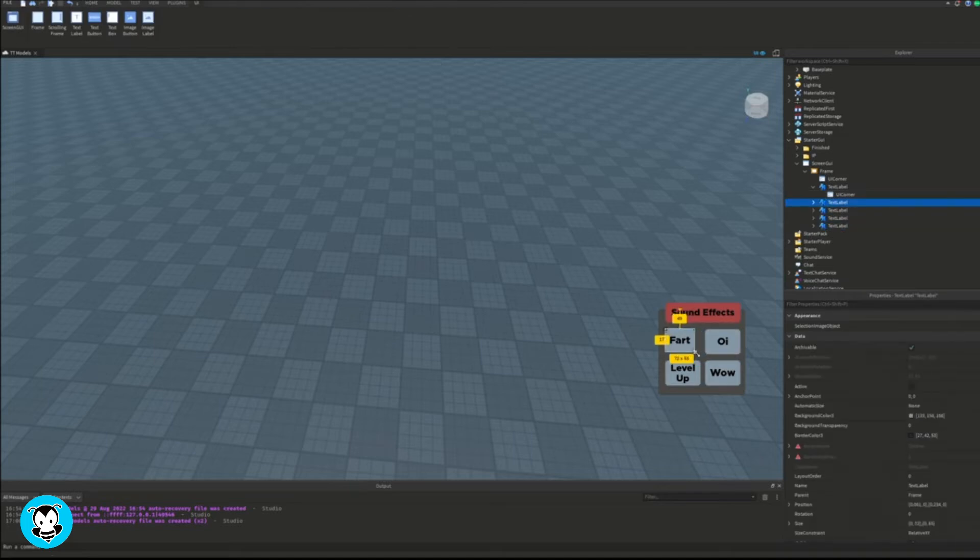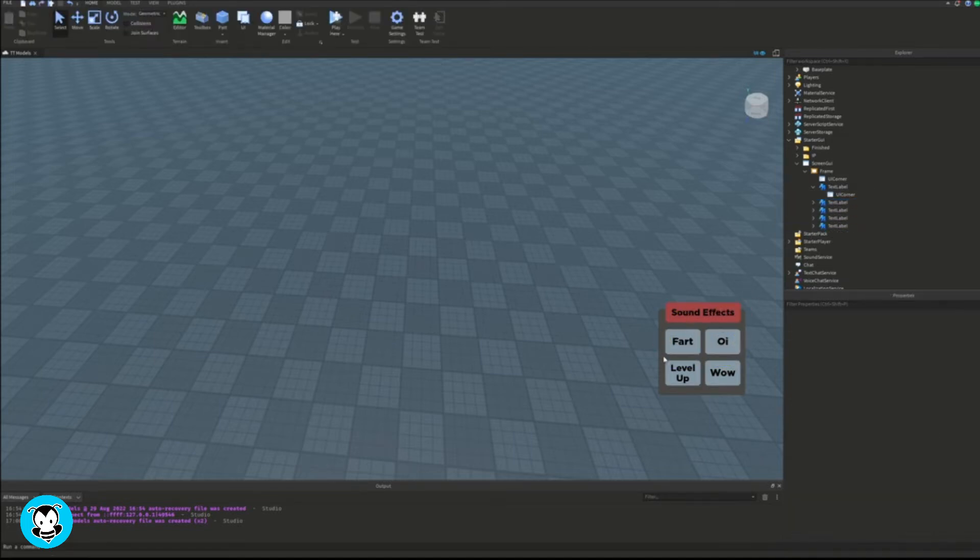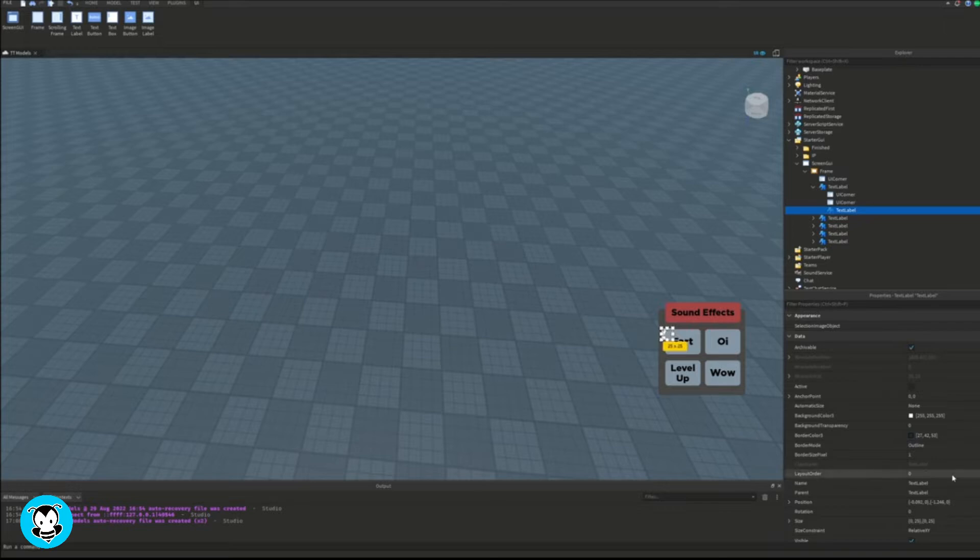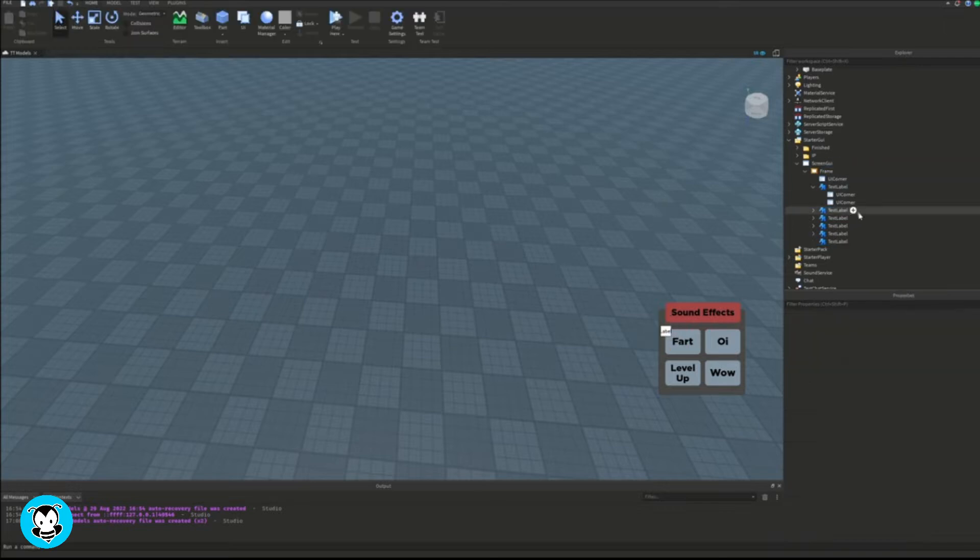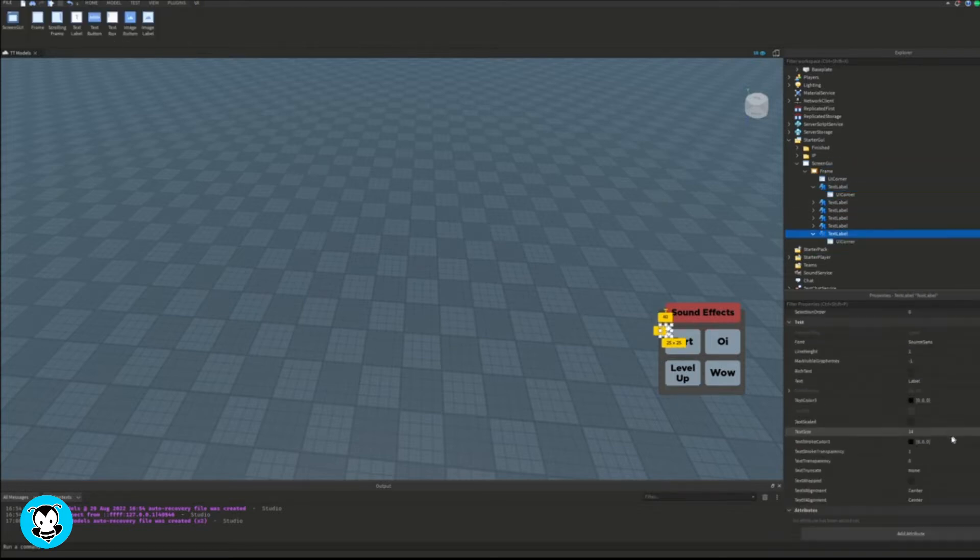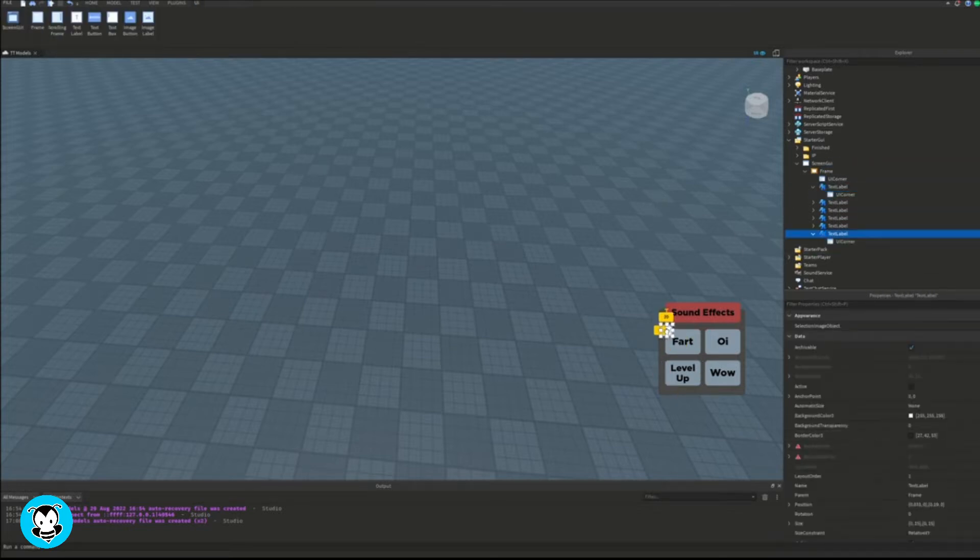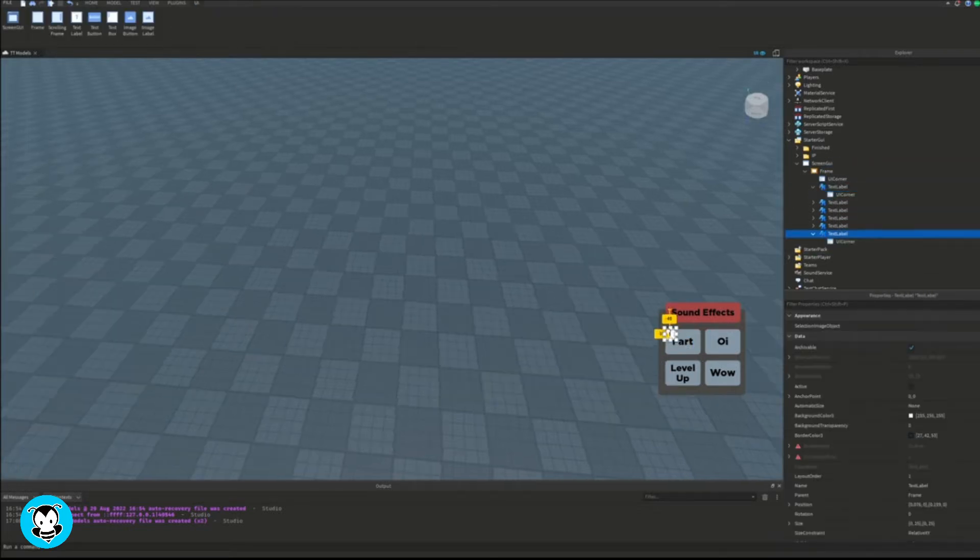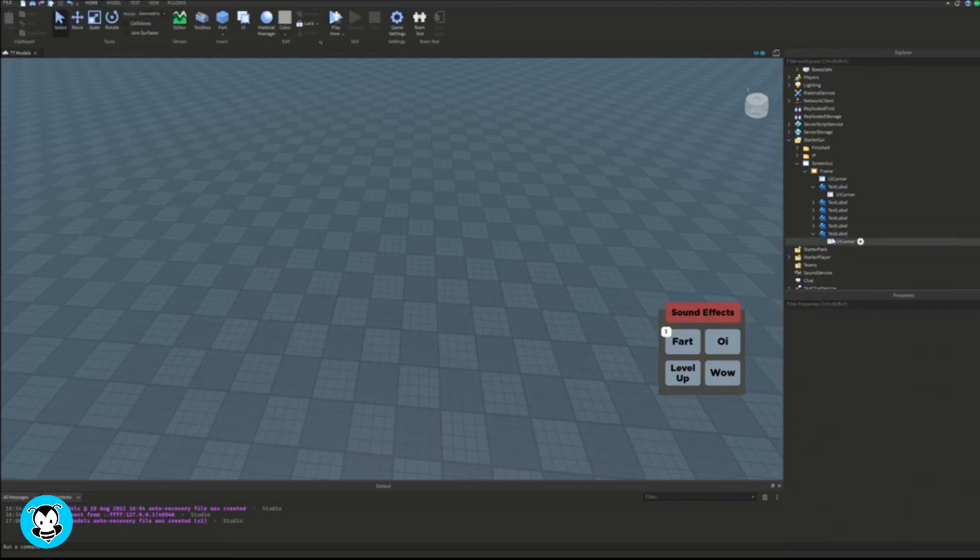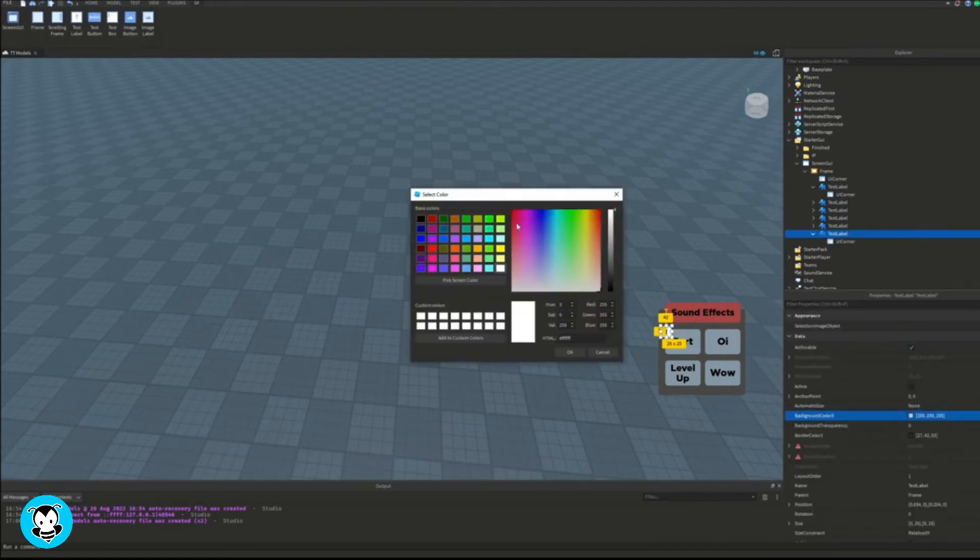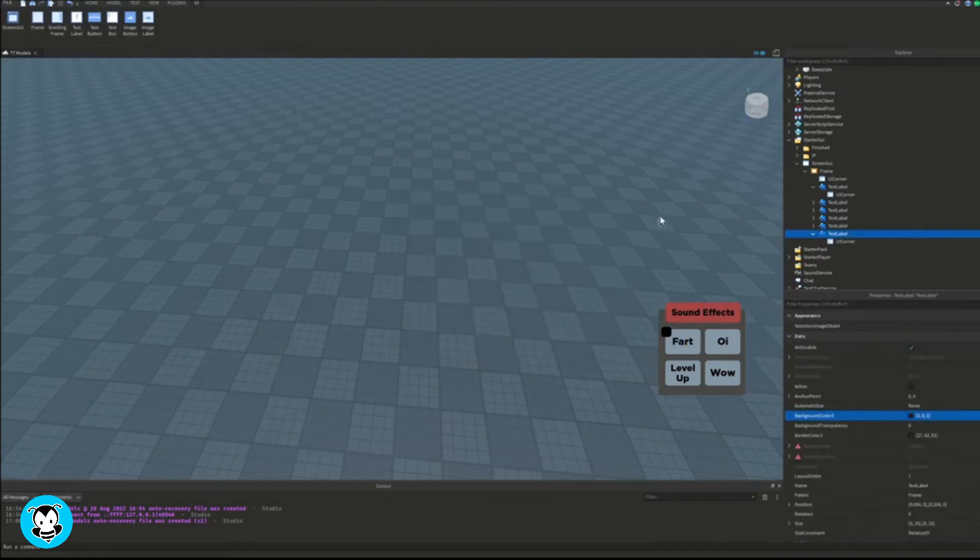then it's just going to tell the player, hey, these are the four available sound effects. If you want more, you can feel free to add more. And it'll just let the player know which sound represents which number.